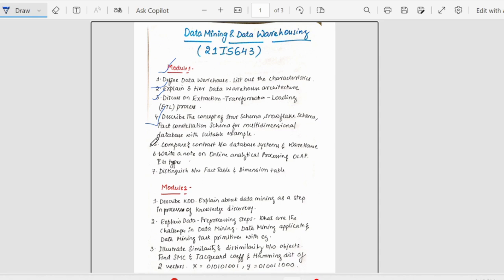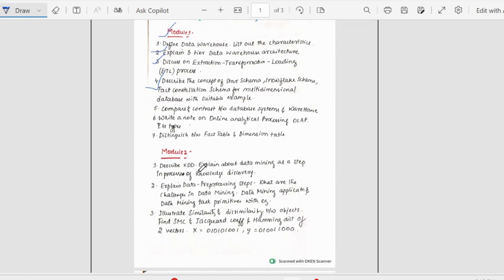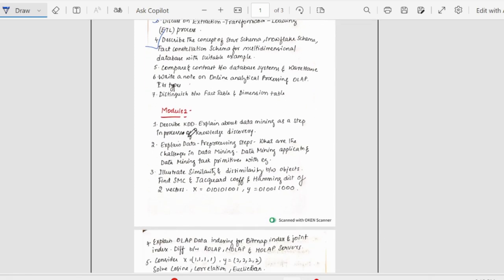Moving further, we have compare and contrast the differences between database systems and data warehouse. Then we have write a note on online analytical processing OLAP. This is again an important one and its types. Then we have distinguish between fact table and dimension table. It could be a 5 marks question.